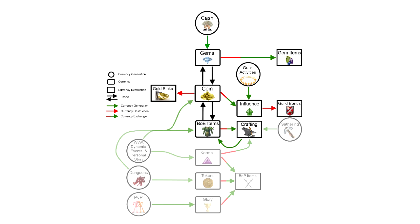One of the first things that you'll notice is that cash can get you gems, gems can get you gold, gold can buy you influence, and influence can give your guild some bonuses. So a lot of people are asking the question, doesn't this just mean that this is pay to win? I can pay cash, get gems, gems convert to gold, gold converts to influence, and influence converts to awesome guild bonuses that make our guild better in world versus world. On the one hand yes, on the other hand no.